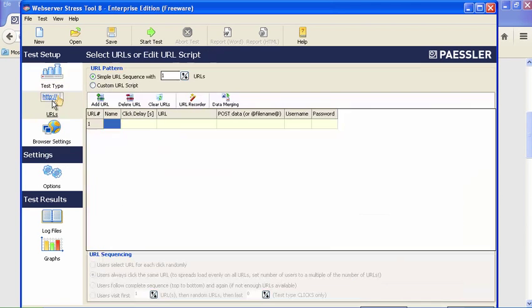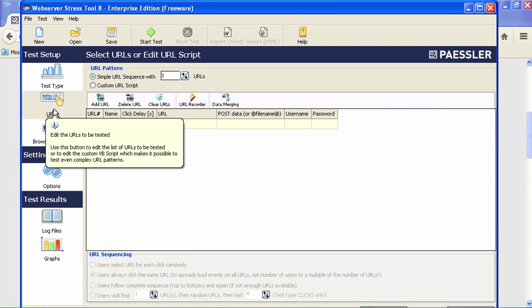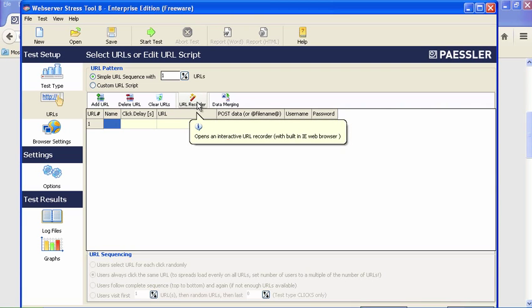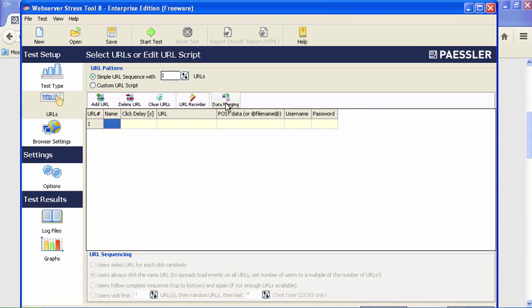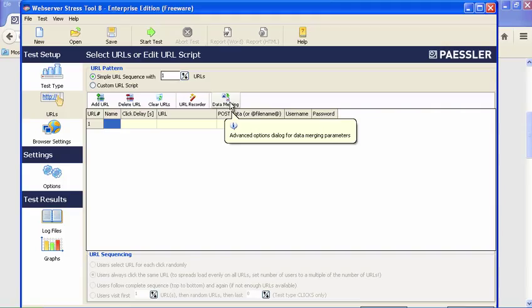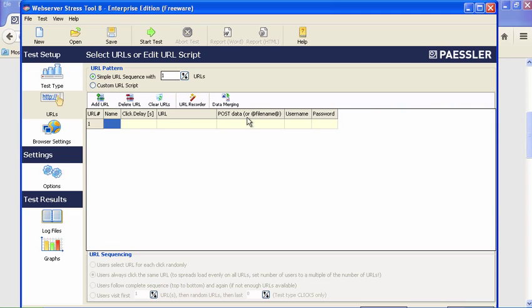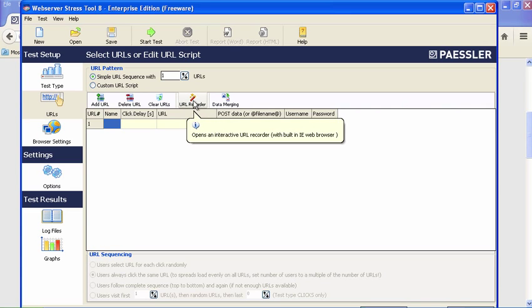This is a cool part when we get to the URLs. You can either put these in manually or you can record. You'll also notice something really neat—if you want to have parameters and put different data values in there, you can do that through the data merging feature. All you have to do is surround the name by ampersands. But for me, the easiest way is just to use the URL recorder.